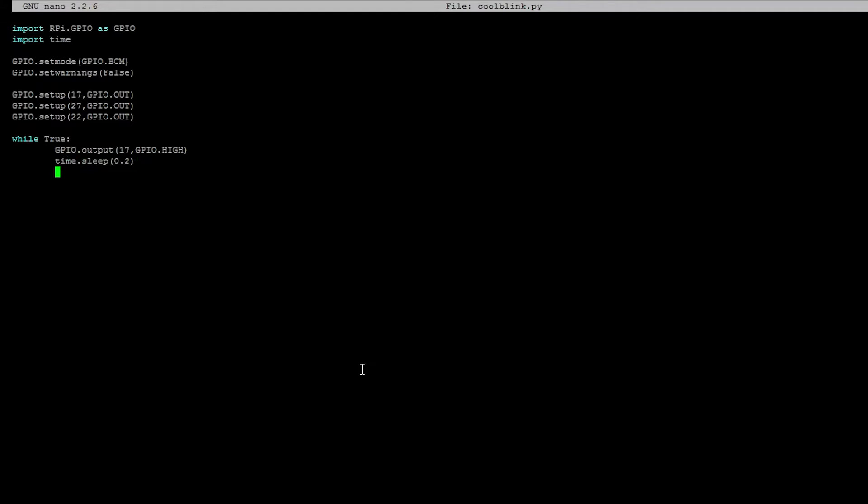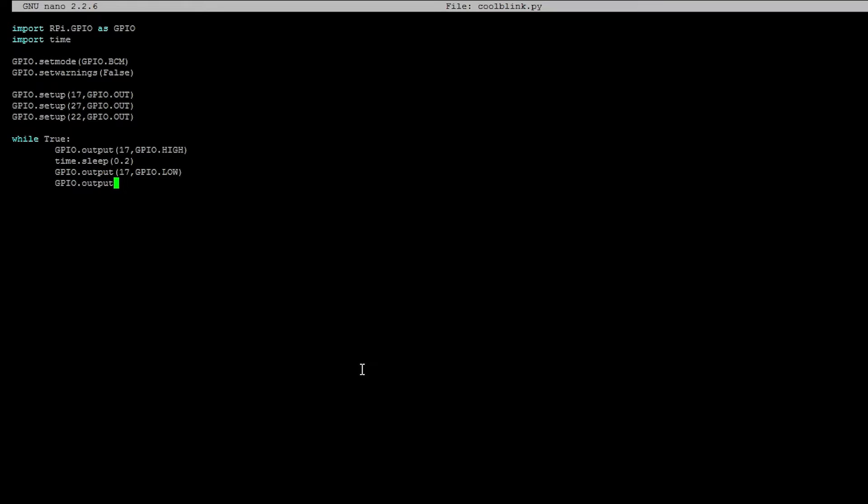And then we're going to turn off the blue LED. So let's do that. Output 17, GPIO.LOW. And then we're going to turn on a different LED, the red one. So GPIO.output 27, GPIO.HIGH. So now we're turning on the red LED. And then the program will wait 0.2 more seconds. So time.sleep 0.2.